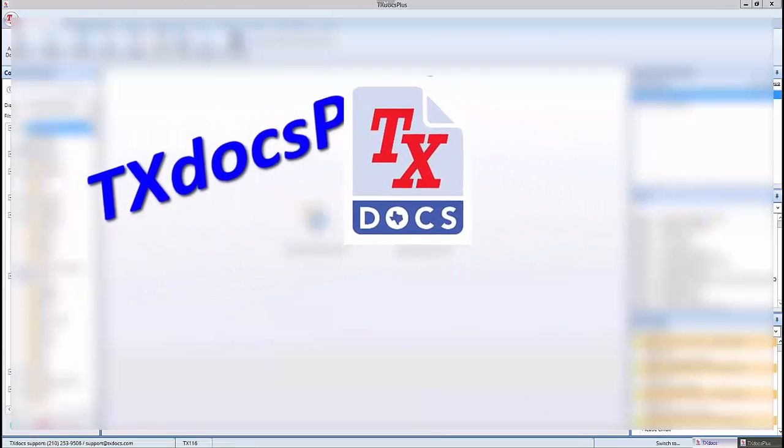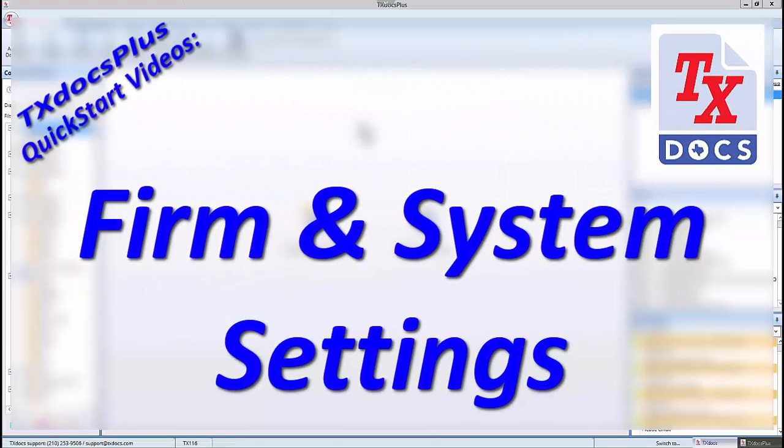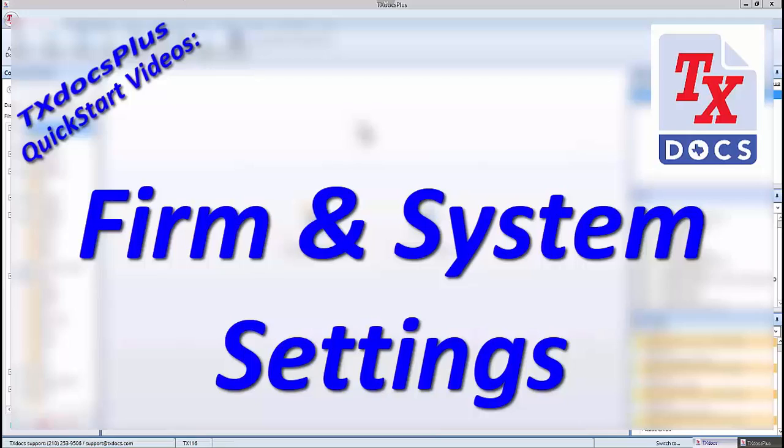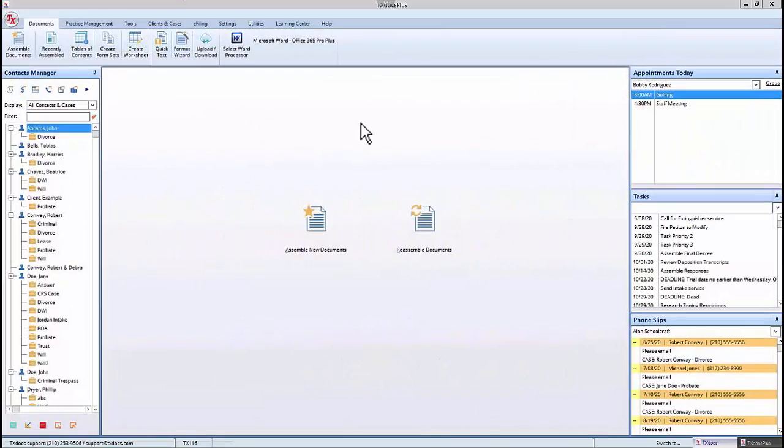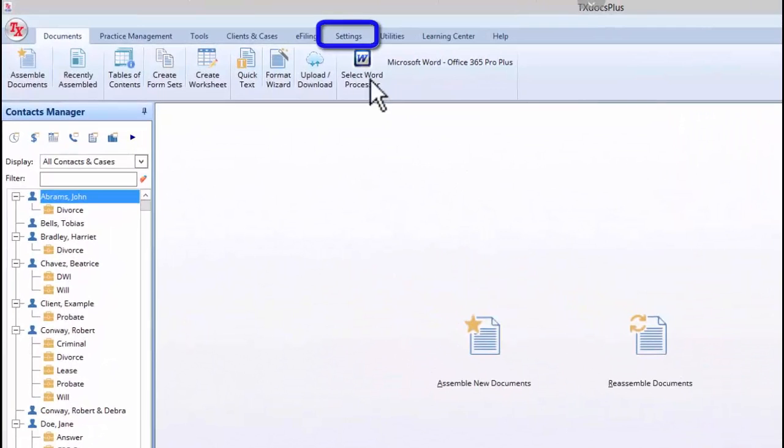Thank you for selecting this video in our Quick Start video series. This video will cover the TextDocs Plus firm and system settings. I will be using TextDocs Plus anywhere. However, whether you are using TextDocs Plus Classic or anywhere, your firm settings can be accessed through the Settings menu.